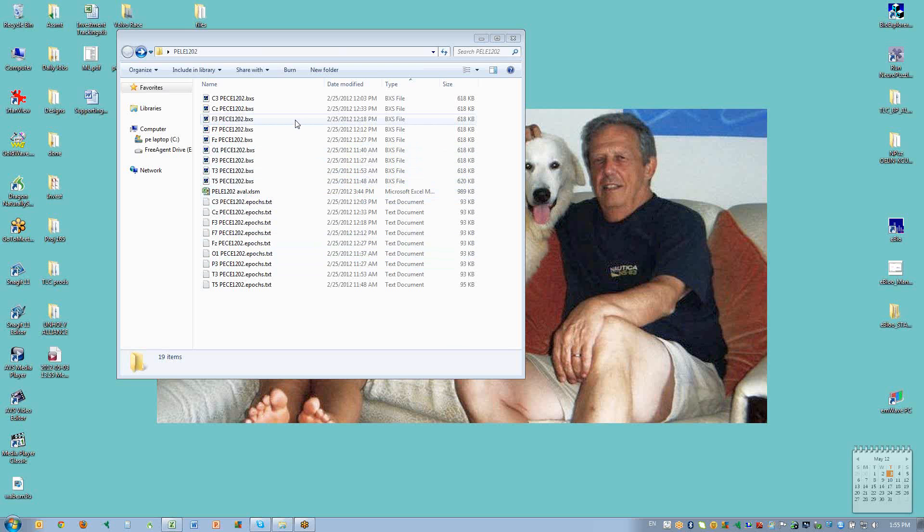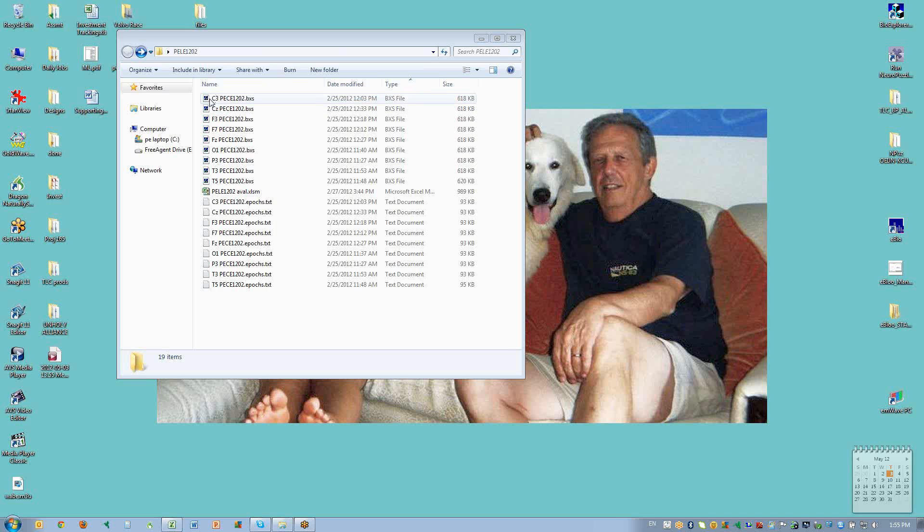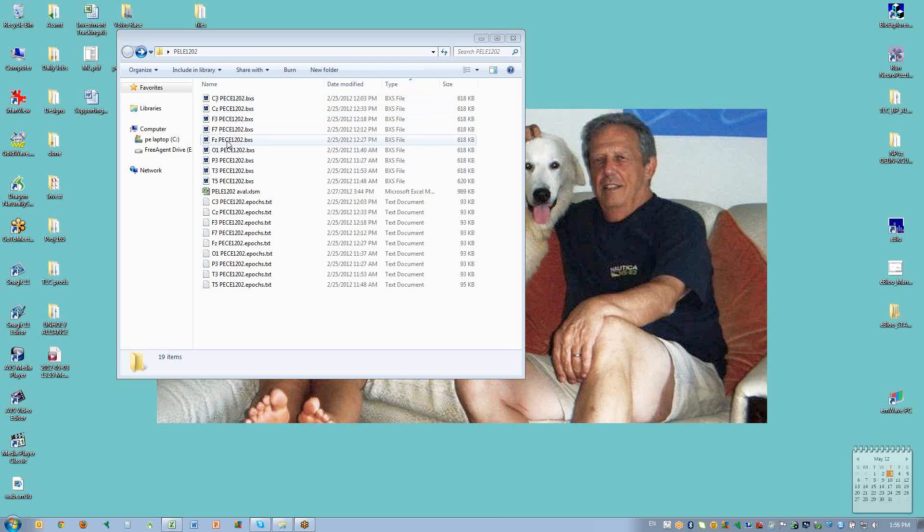When you gather the data for the assessment, you want to remember to use in the name of the assessment file the indicator for the channel 1 active electrode. So this was C3 and C4, this was CZ and OZ and so forth.